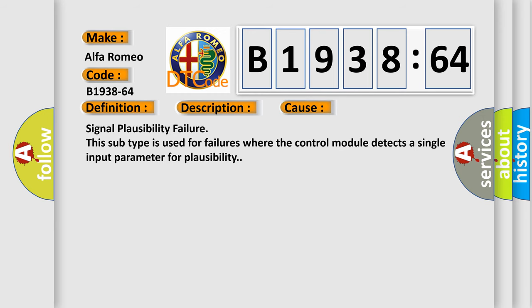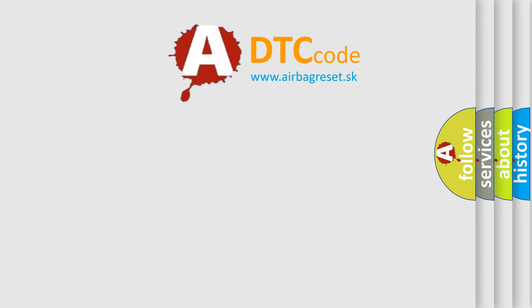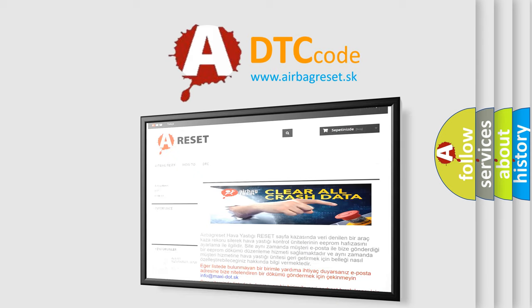This diagnostic error occurs most often in these cases. Signal plausibility failure. This subtype is used for failures where the control module detects a single input parameter for plausibility.